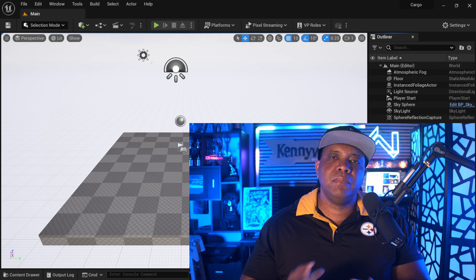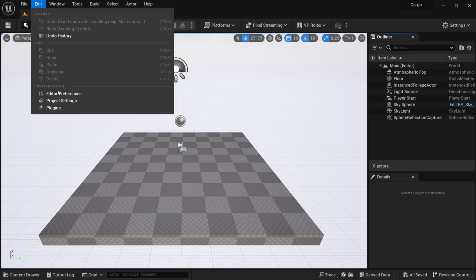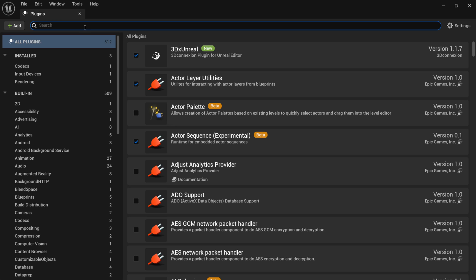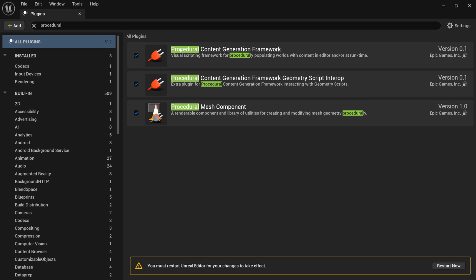The first thing you want to do is start off with a brand new scene. I have a blank slate right here, so I'm going to come up to Edit and then down to Plugins. With the plugins window open, I'm going to type in 'procedural' and you'll see that these two are off by default — you want to turn both of these on for procedural content generation. Then in the lower right corner, click restart.